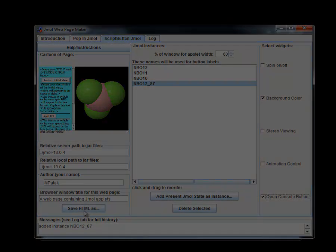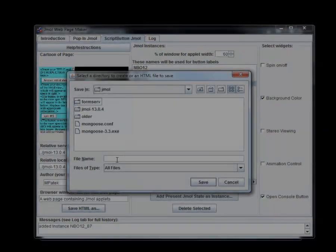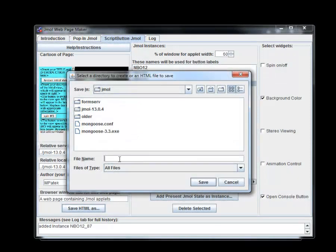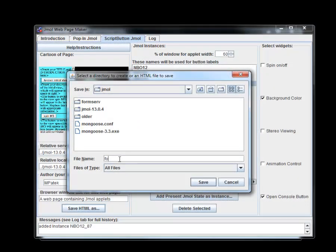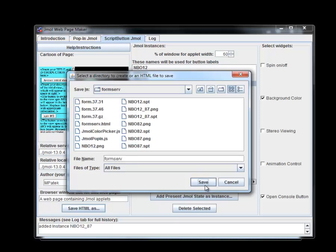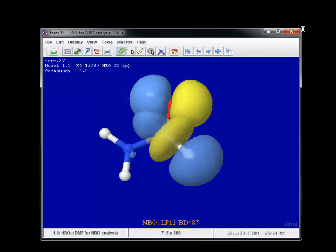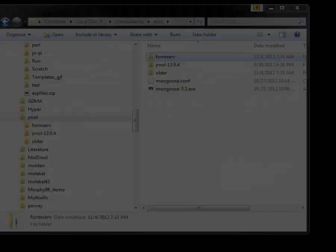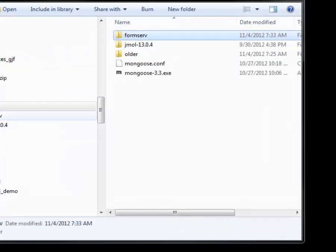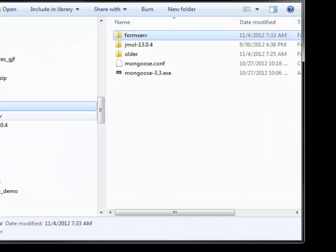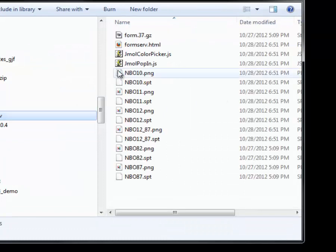For this tutorial, I have created a folder called form-serve at the same level as the main JMol installation resides. We will briefly inspect the new folder and files created in it.